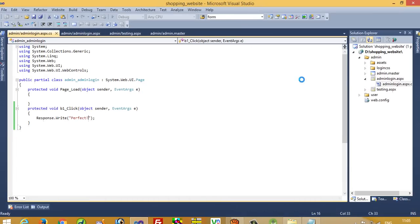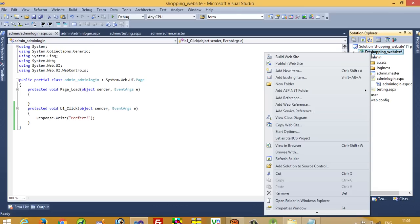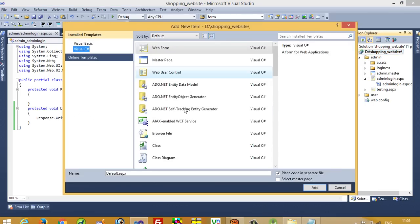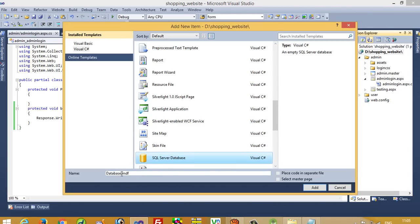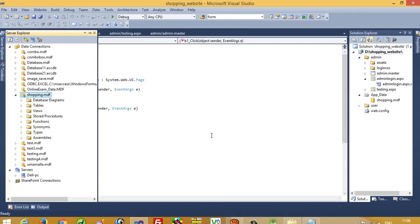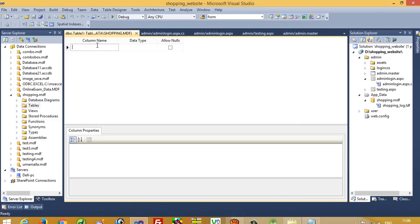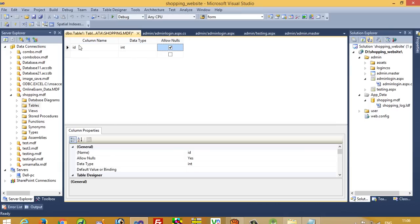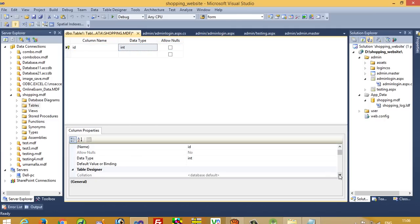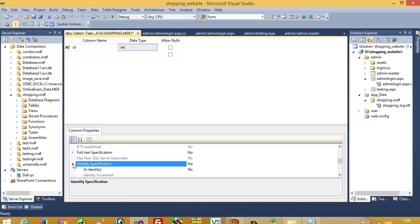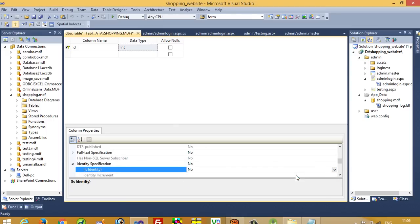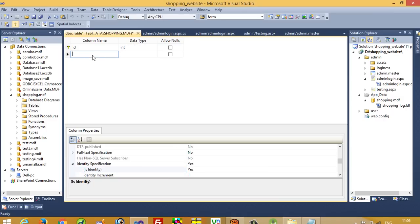Now we need to create a database. Right-click and add new item — SQL Server Database — database name is 'shopping', then click Add. Right-click on Tables and add a new table. We are going to take three fields: ID as integer, set as primary key, and in Identity Specification set it to Yes for auto-increment. Then add username and password fields.